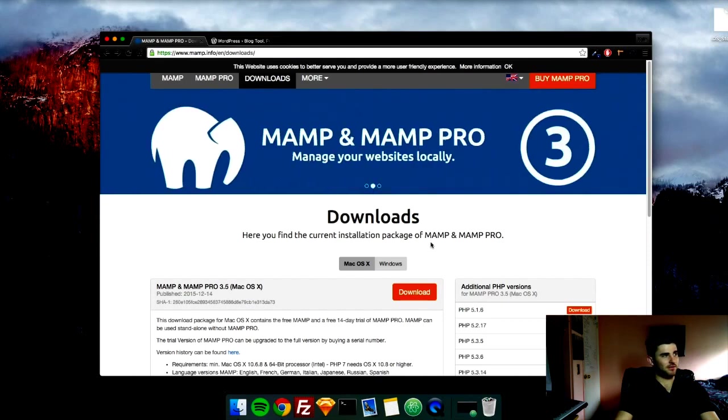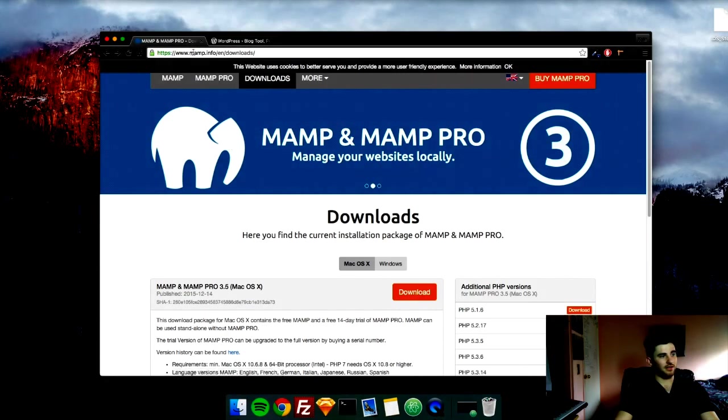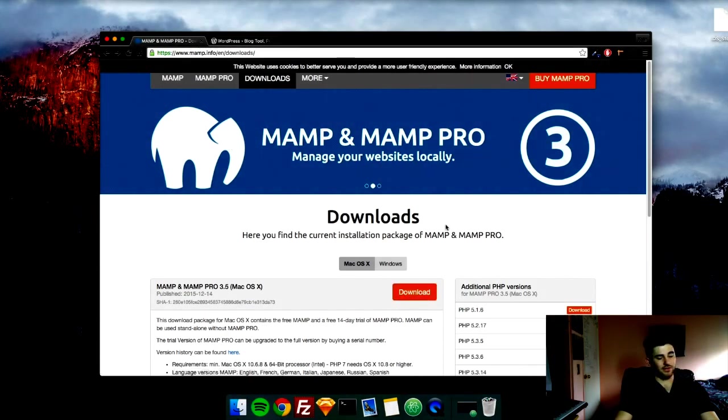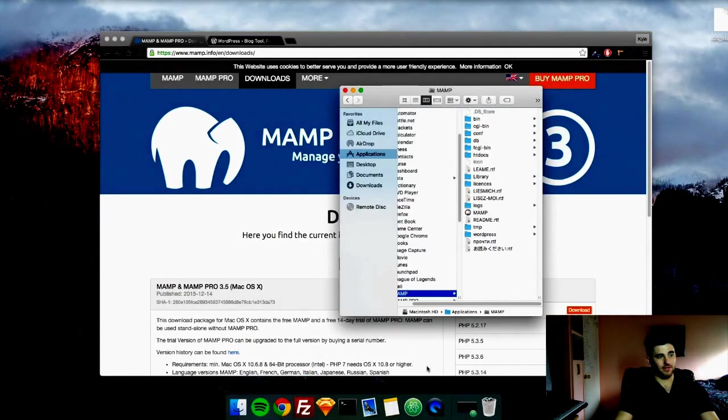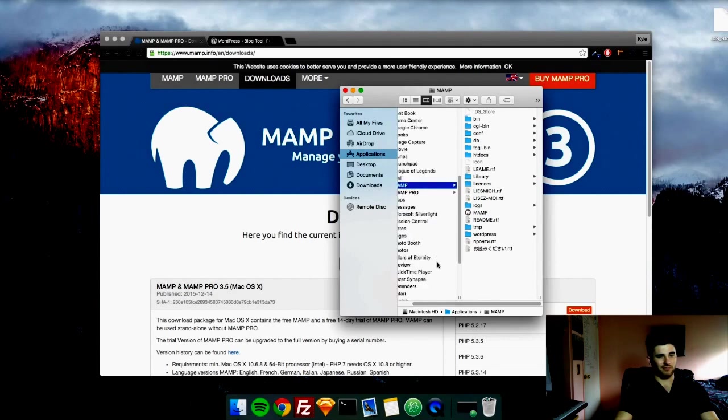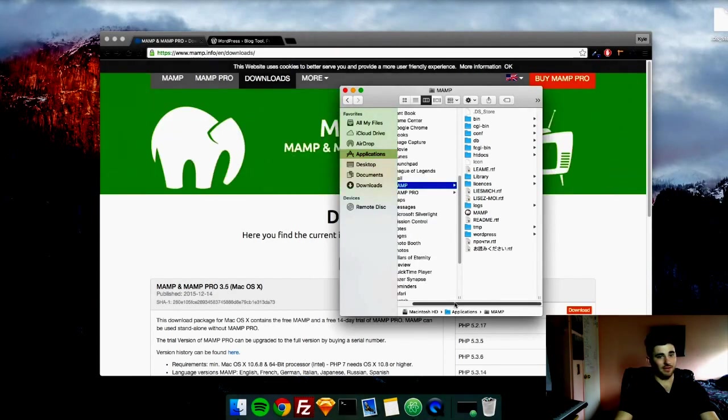You can go to mamp.info and download it. Just click here. I've already downloaded it, but once you do download it, all you're going to do is unzip it and it will basically take you through a walkthrough setup. Just click through the next buttons and install it. It's pretty simple.